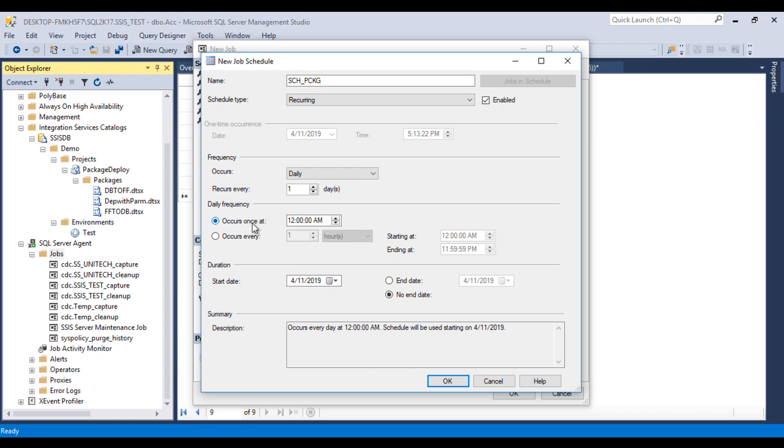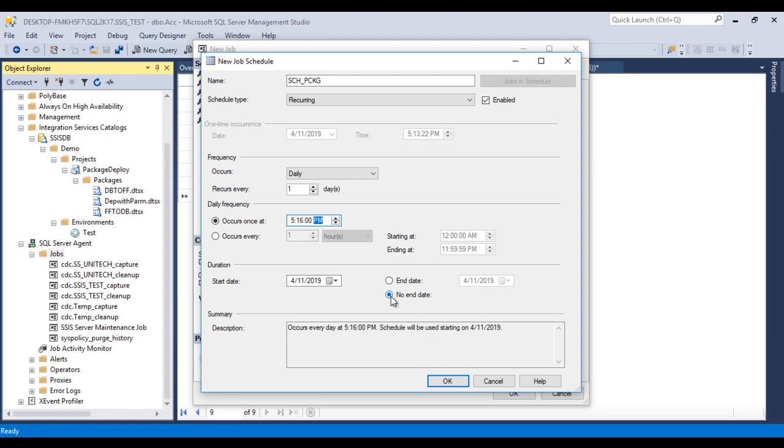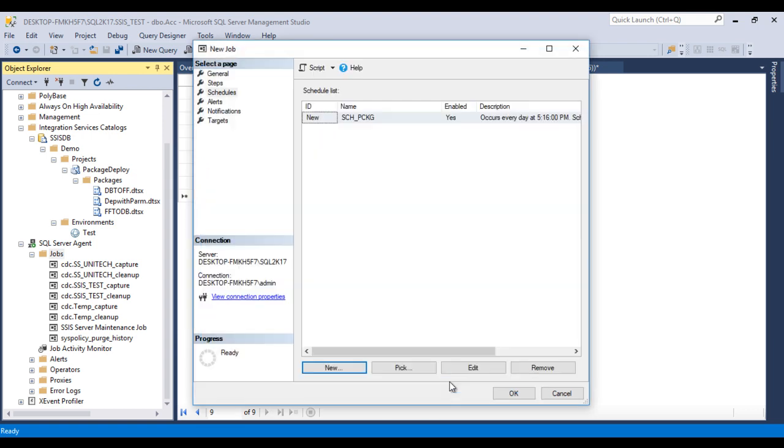And what is the start time? So at this time, as you can see, 5:14. So I am going to change it to 5:16, and it should be PM. That is fine. No end date. Now click on OK, so again OK. Our job created successfully.